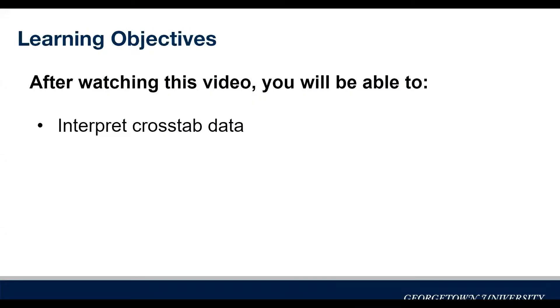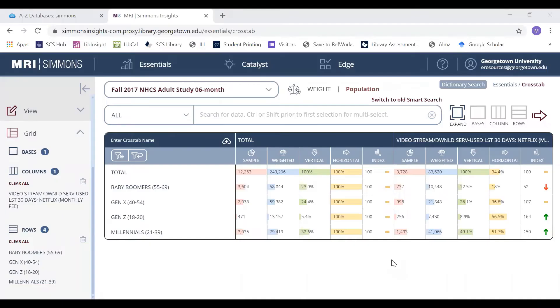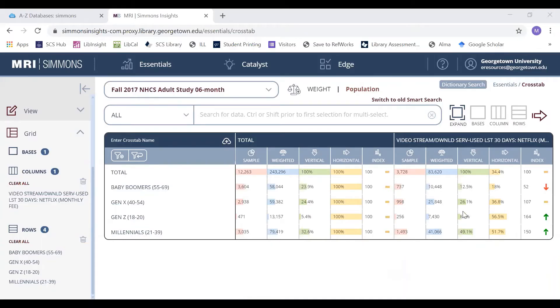After watching this video, you'll be able to interpret crosstab data. Once you've created a crosstab in Simmons, you might be wondering how to interpret all of this information.